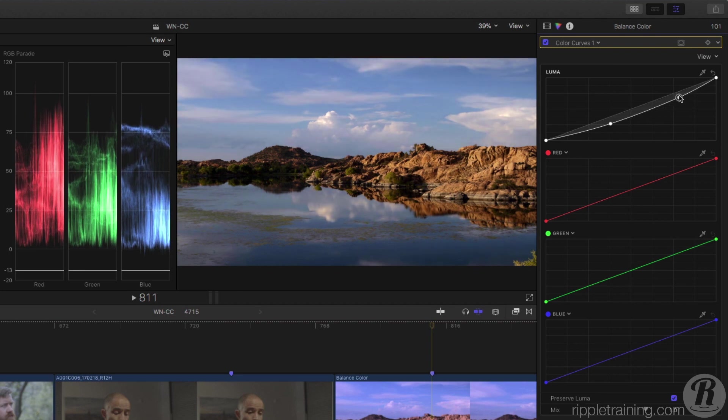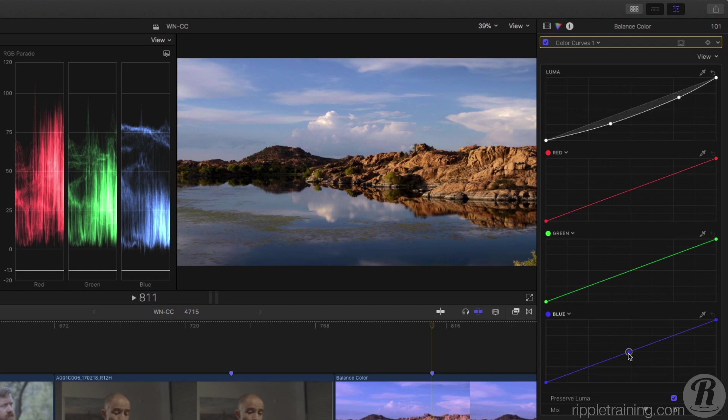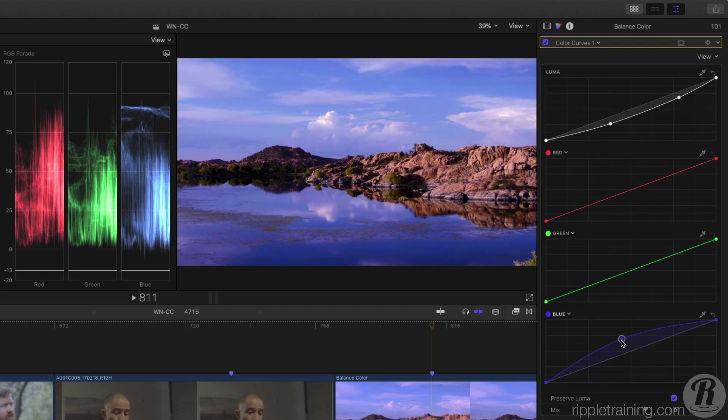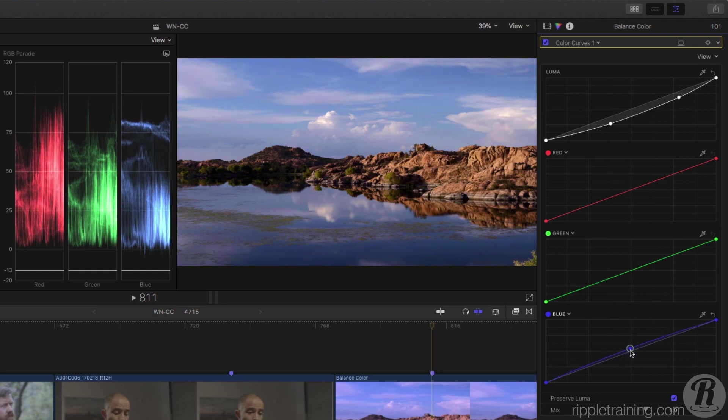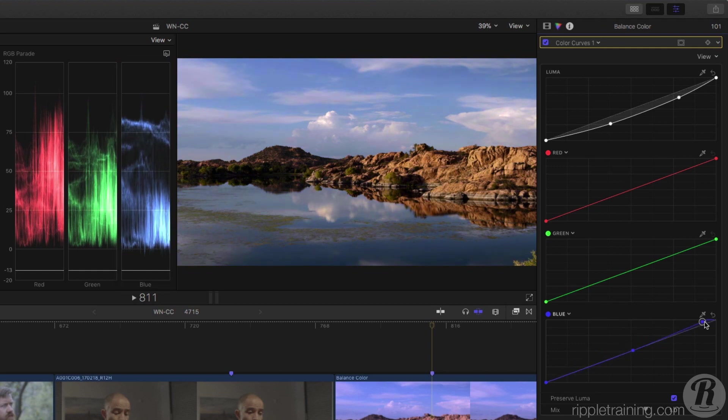Next, I want to increase the saturation of the sky, but if I adjust the blue curve it doesn't seem to be affecting quite the right colors. We can see in the RGB parade I'm only changing the blue channel.